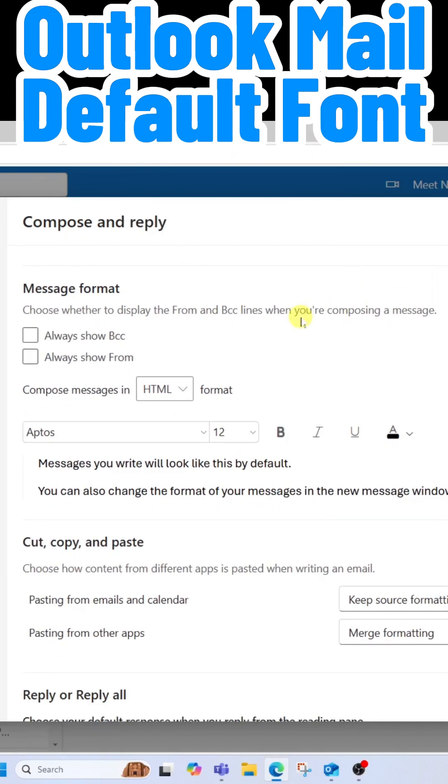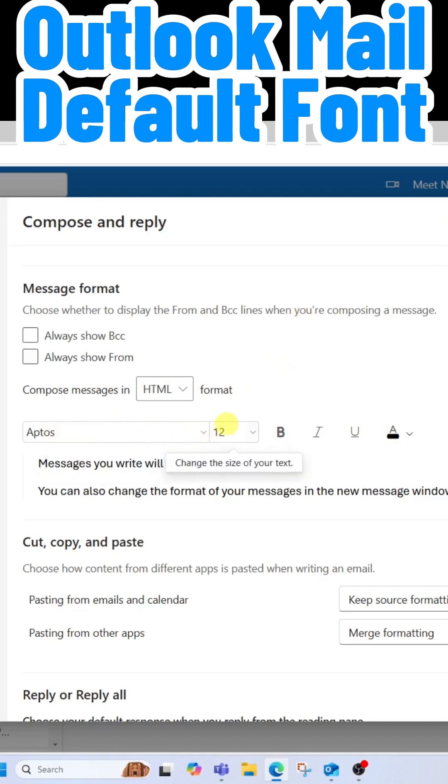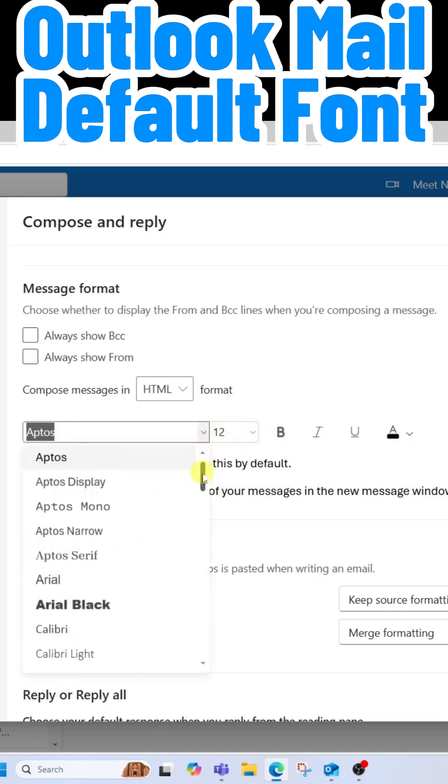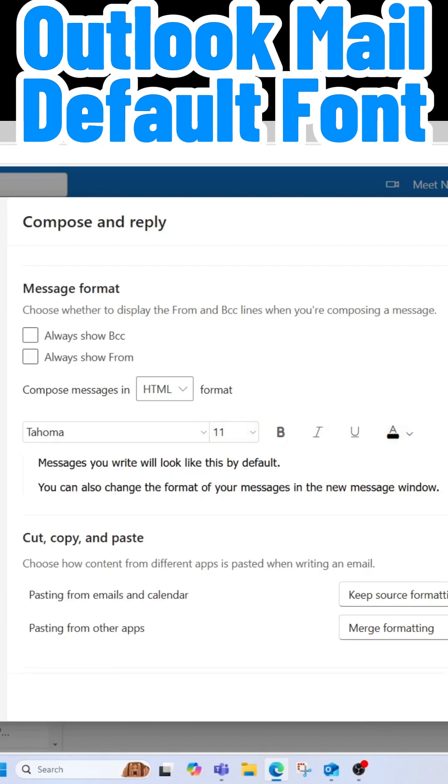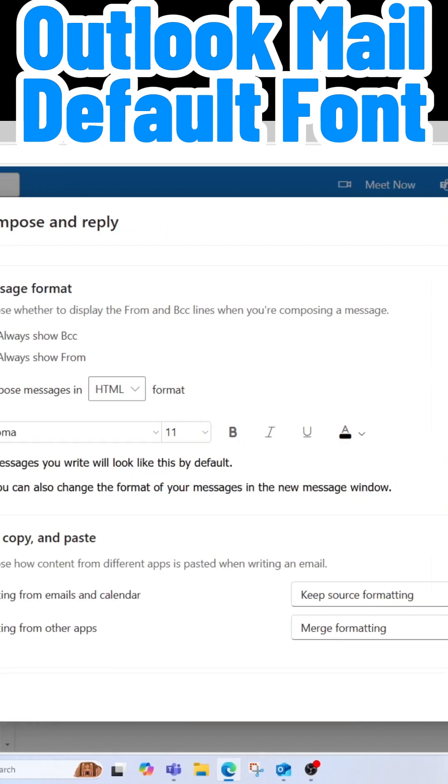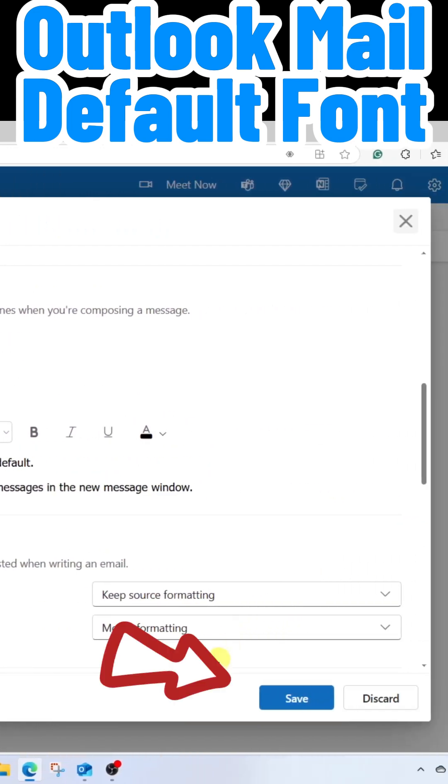In here, you can set the default font and the default font size. Once you've made all of those selections, come down to the bottom and click Save.